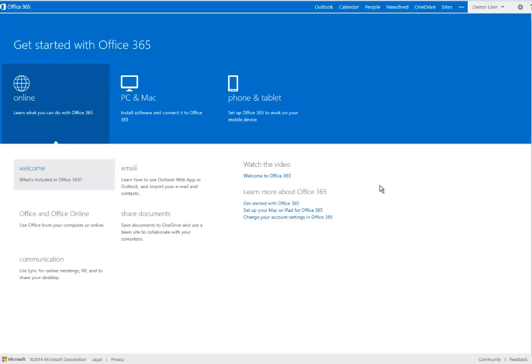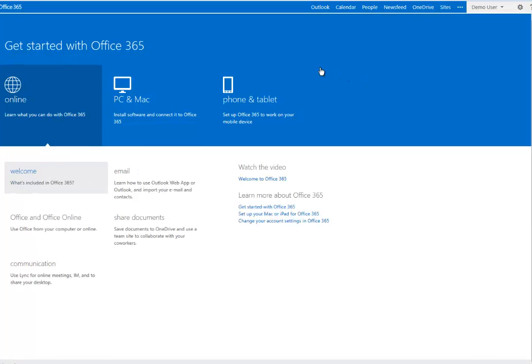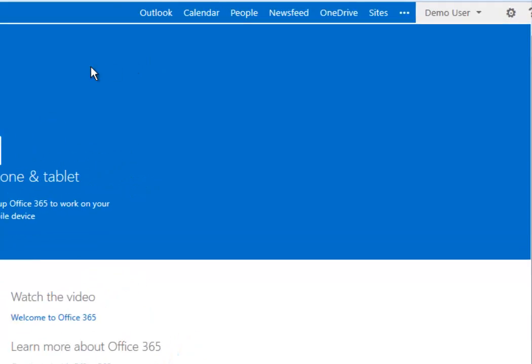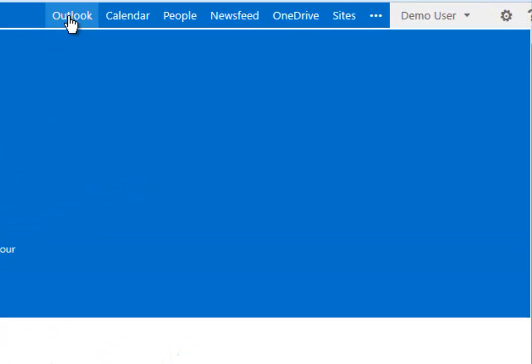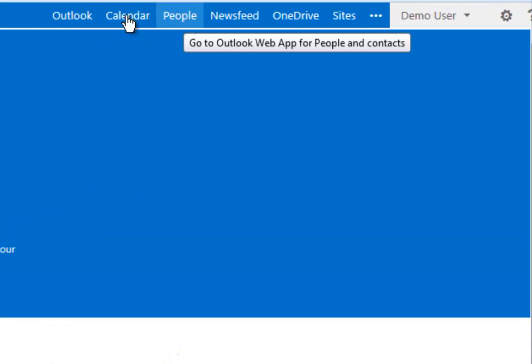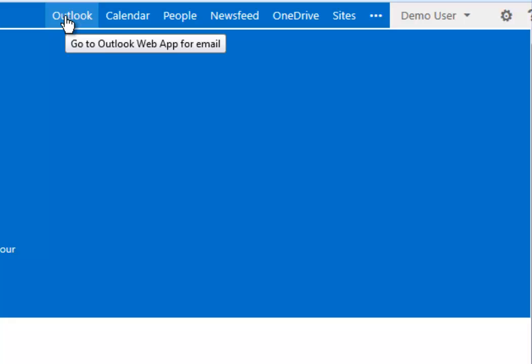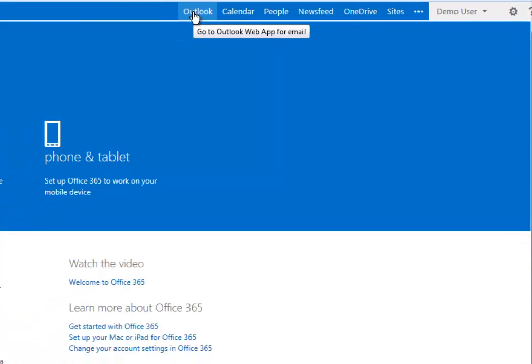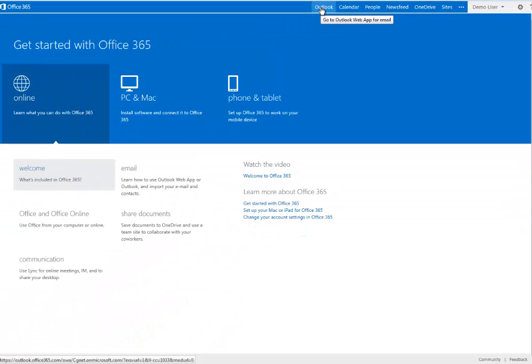This will take you to the Office 365 Getting Started screen, which you're going to see as a new user to Office 365. The important thing to know for this video is that up here you have Outlook, Calendar, and People. These are the three ways that you get to the important sections that you usually associate with Outlook. We're going to click on Outlook.